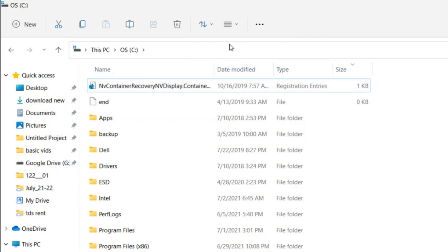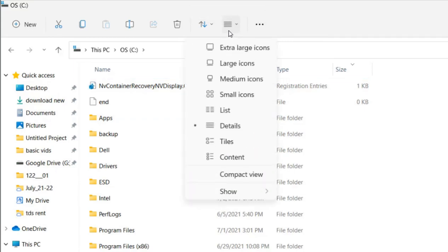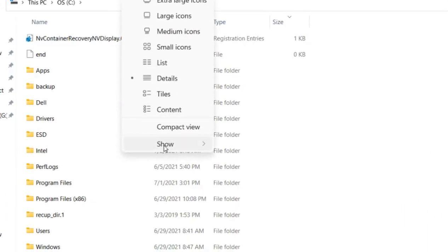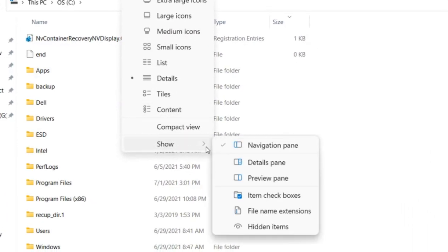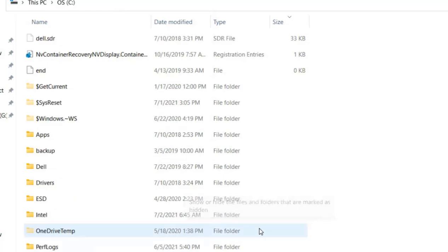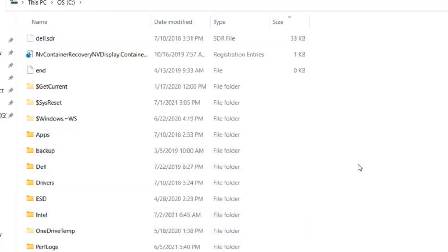That is much simpler. Just click on this layout and view options, click on show, and click on hidden items. Hidden items will be seen.